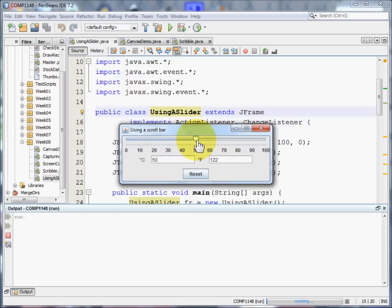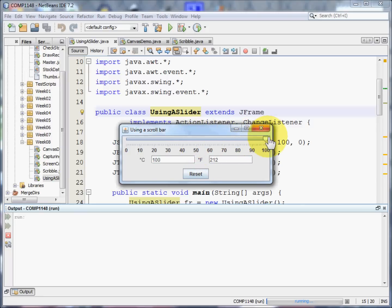So, if we went to 50 degrees centigrade, that's 122 degrees Fahrenheit. 100 centigrade, and that's 212.